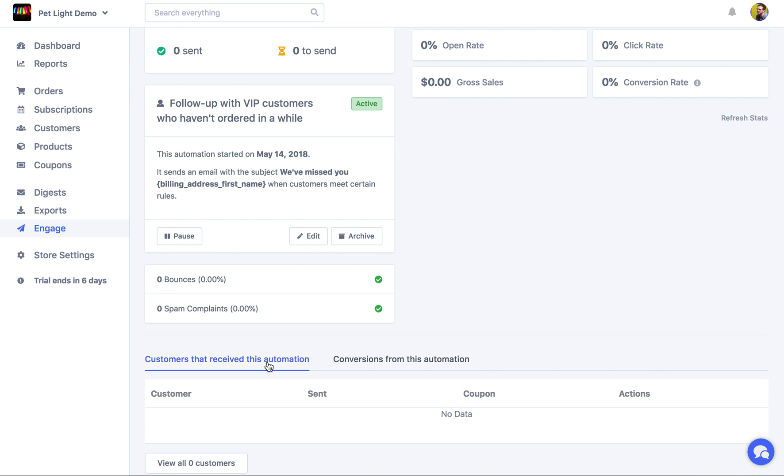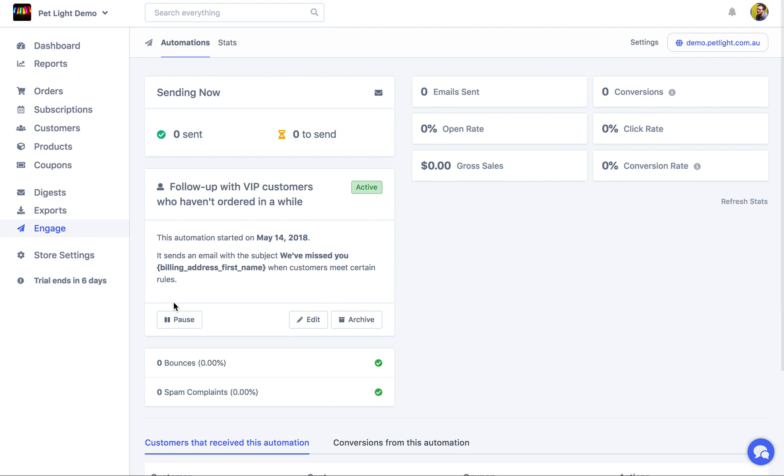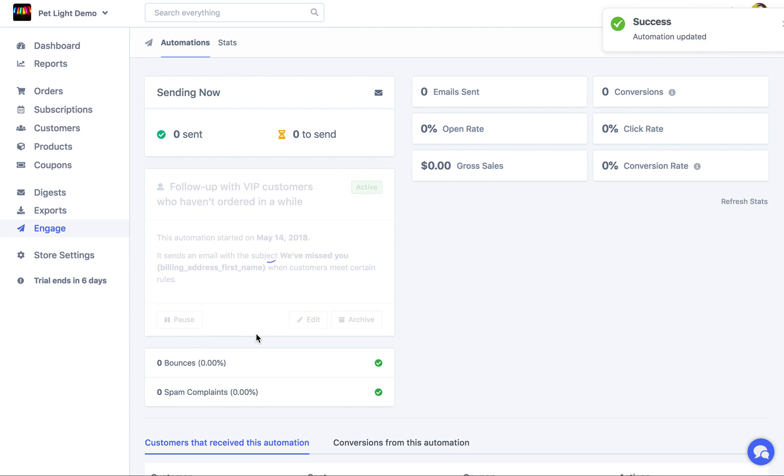But down here, you can see customers that receive the automation and then you can also see conversions from the automation. So whenever a customer converted by clicking a link in the email or perhaps using the coupon code that was generated for them. If you want, you can also just pause the automation so it won't run anymore.